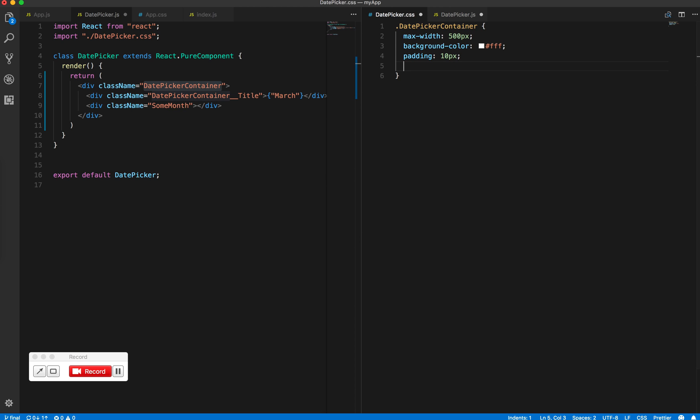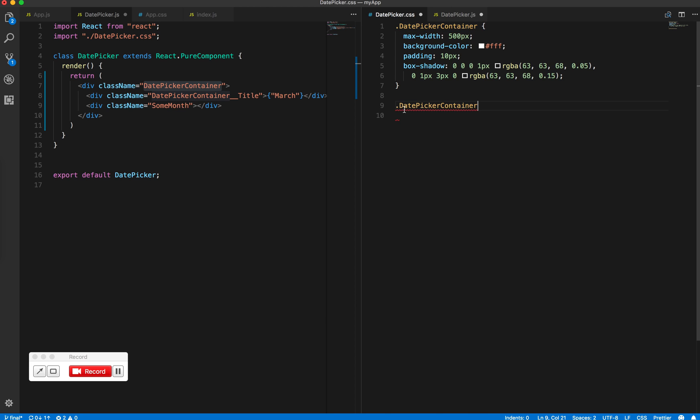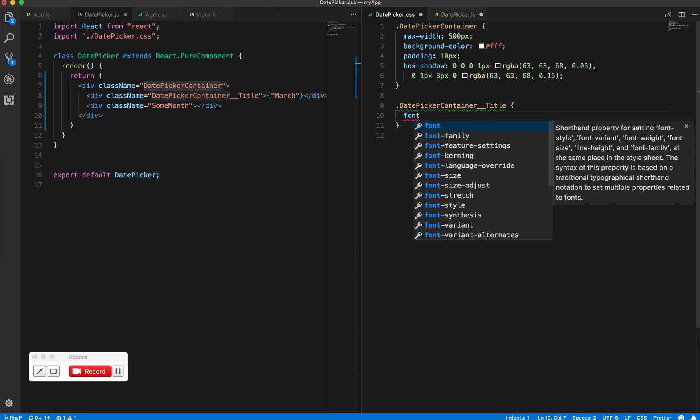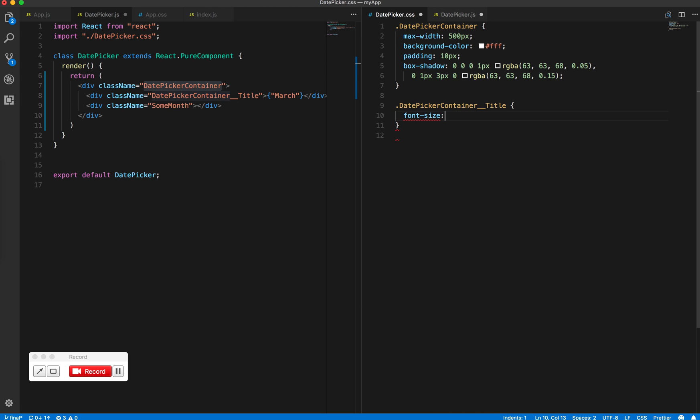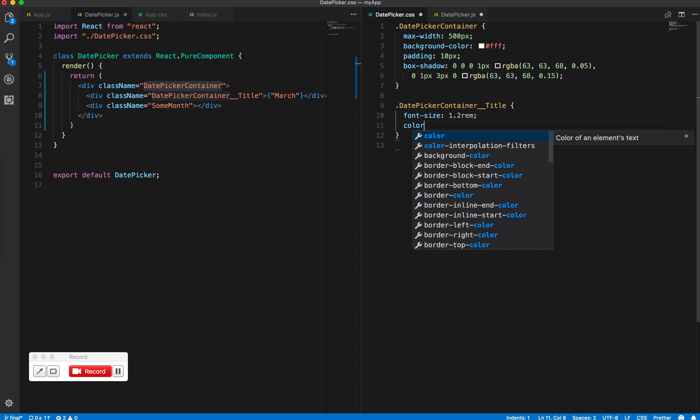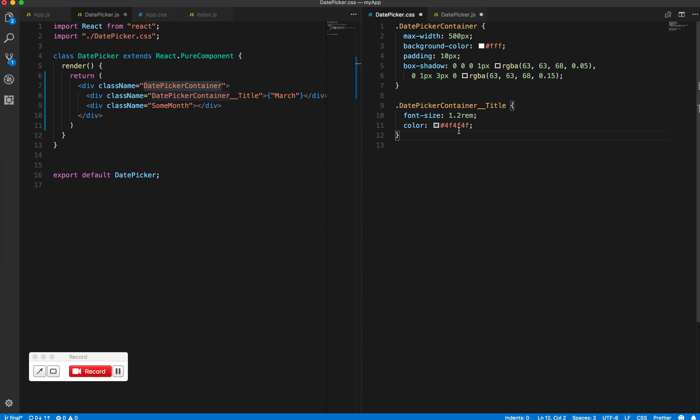And I will give it a custom box shadow which is really stylistic. Feel free to change this if you do not like the particular style. The next I have is the particular component title. Give it a font size of 1.2 rems and color. Kind of a darkish color. Save this and save that.